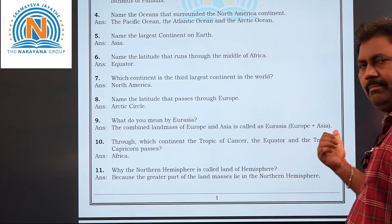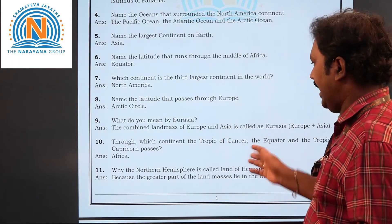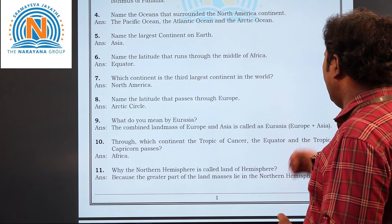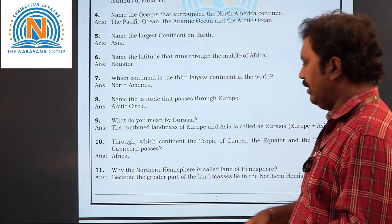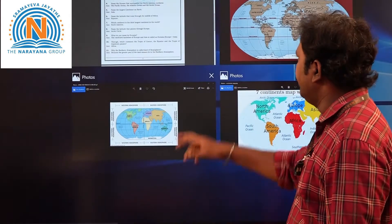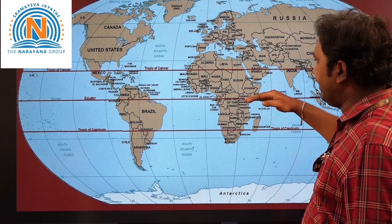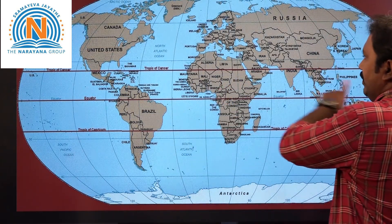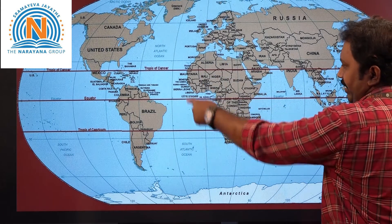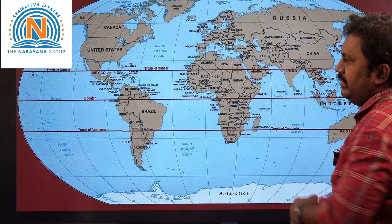Now the tenth question: through which continent do the Tropic of Cancer, the Equator, and the Tropic of Capricorn all pass? The answer is Africa. Three latitudes are being asked about — the Equator, Tropic of Cancer, and Tropic of Capricorn. See on the map — these three latitudes cross through one continent, and that is Africa.